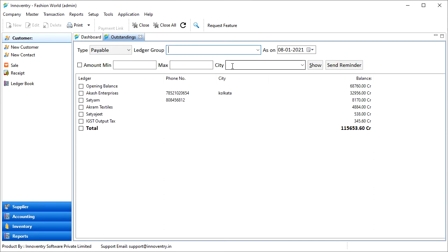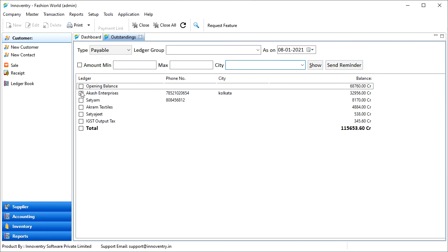Here we also have an option to send SMS reminders for payments to the ledgers whose mobile numbers are registered. We can select the ledgers using the corresponding checkboxes, and then click on the Send Reminders button.